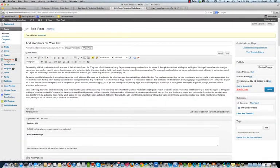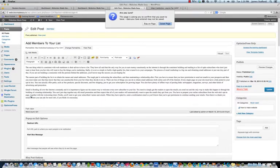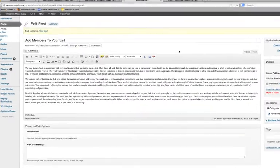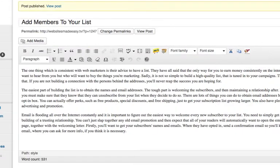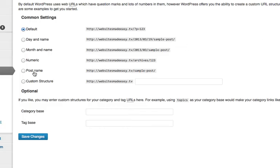We're going to go back to settings. We're going to go to permalinks and just change that to post name. This way, effectively, it's a lot more search engine friendly. And let's see, post name, save changes.